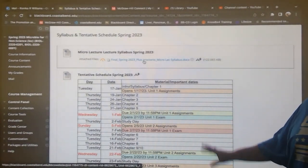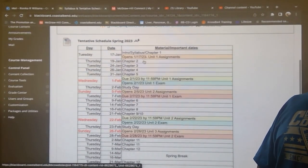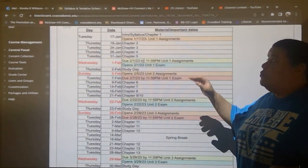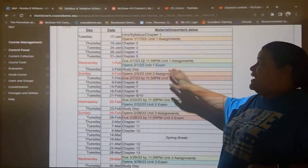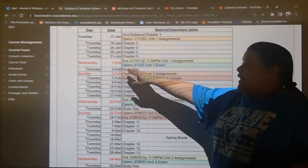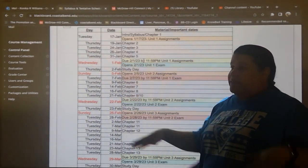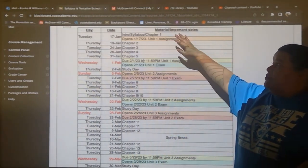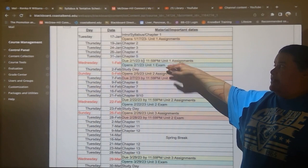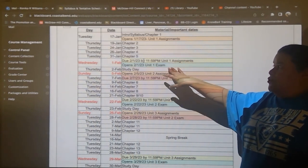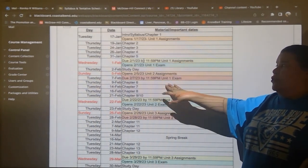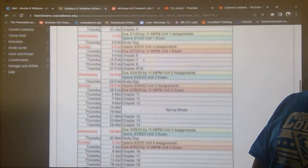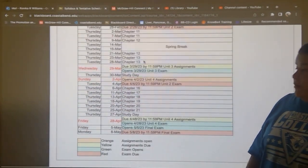This is your schedule. It's also in the syllabus, but if you don't want to look it up there, you will notice there are color-coded days — orange, yellow, green, and red — and some of these have red letters to indicate that they're important. All that I am planning to do, chapter one, two, three, etc., when assignments are due, when your unit exam opens and when it is due, what the study days are — all of this is in this schedule. At the bottom there's a key.